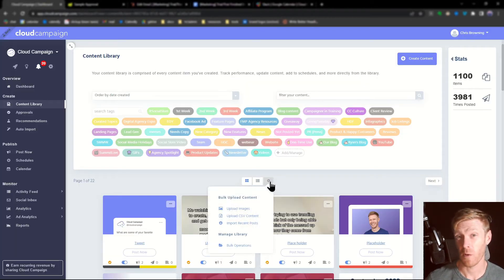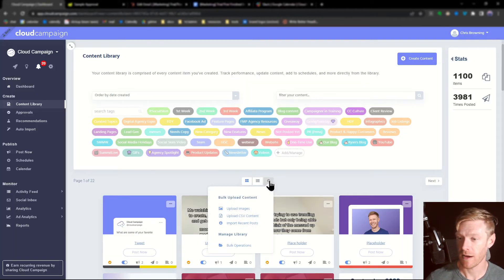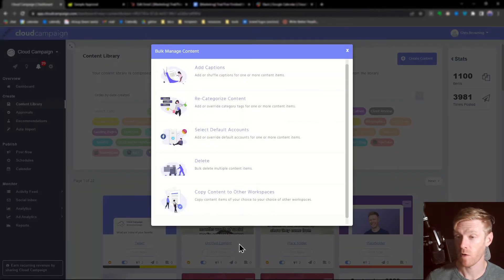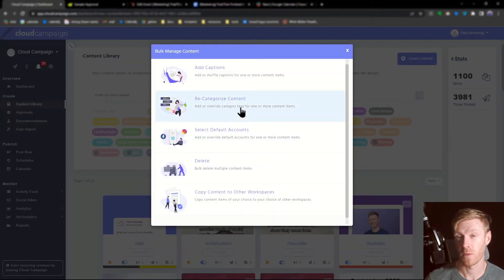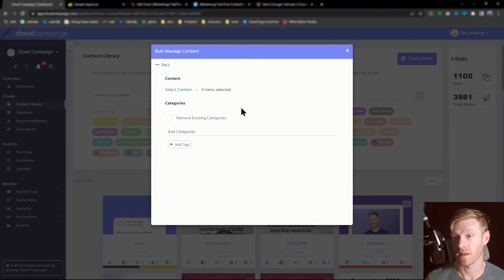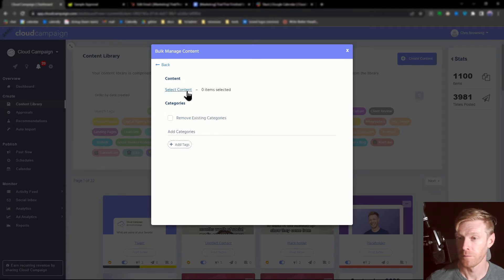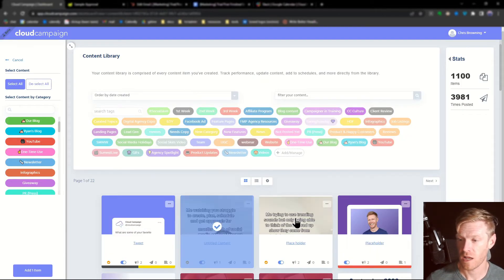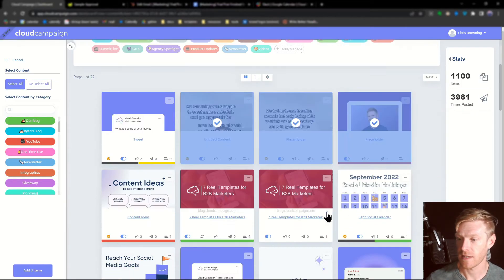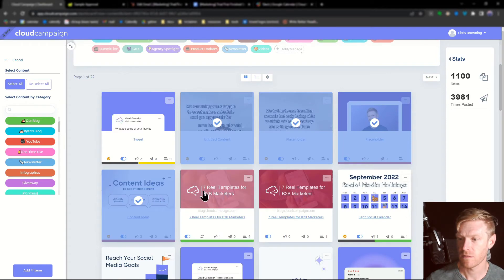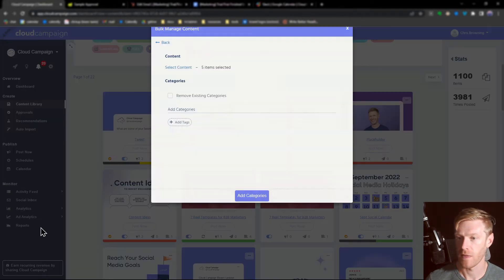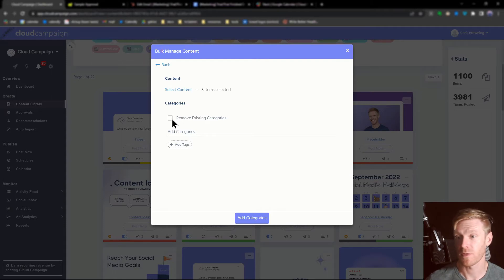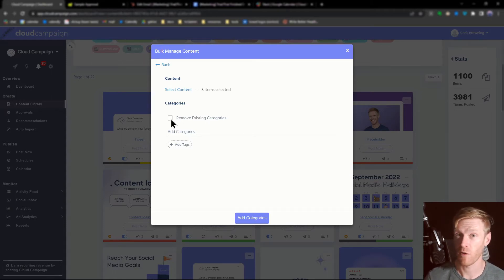You can also add categories to multiple items by clicking this gear icon, selecting bulk operations, and then recategorize content. Click select content to choose the content you want to add these categories to and then add them. You can also use this opportunity to remove existing categories if you want to clear out any category tags that have already been applied.